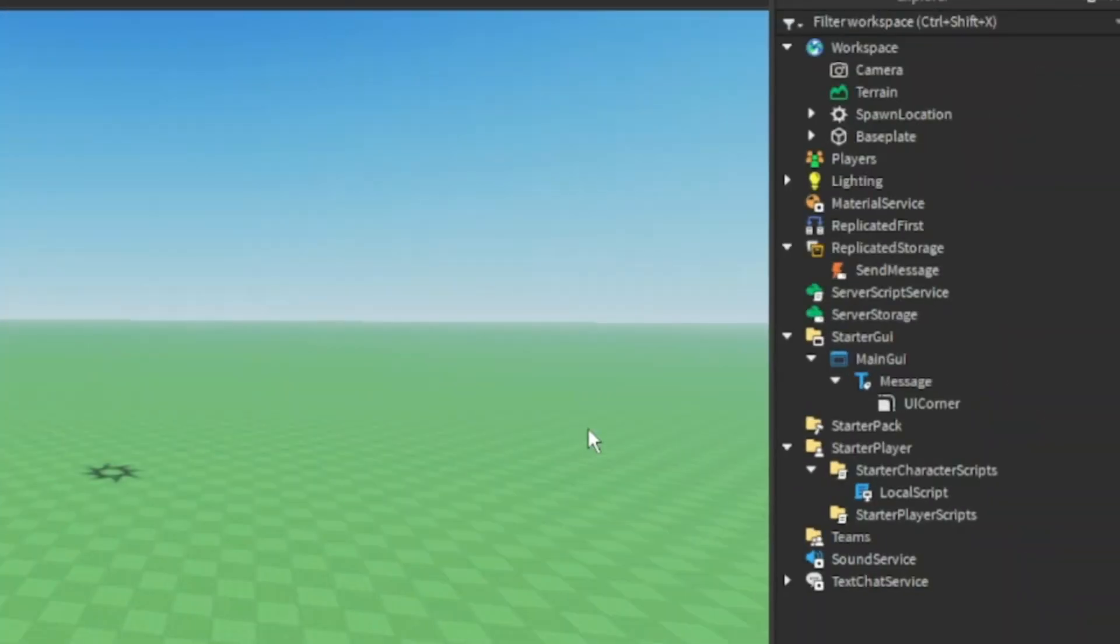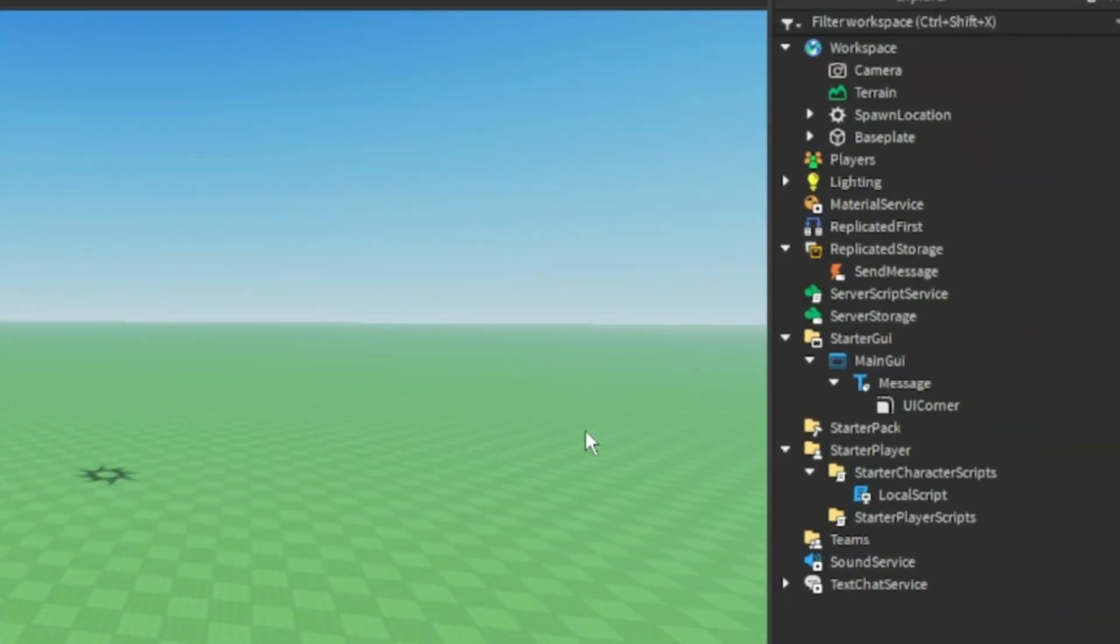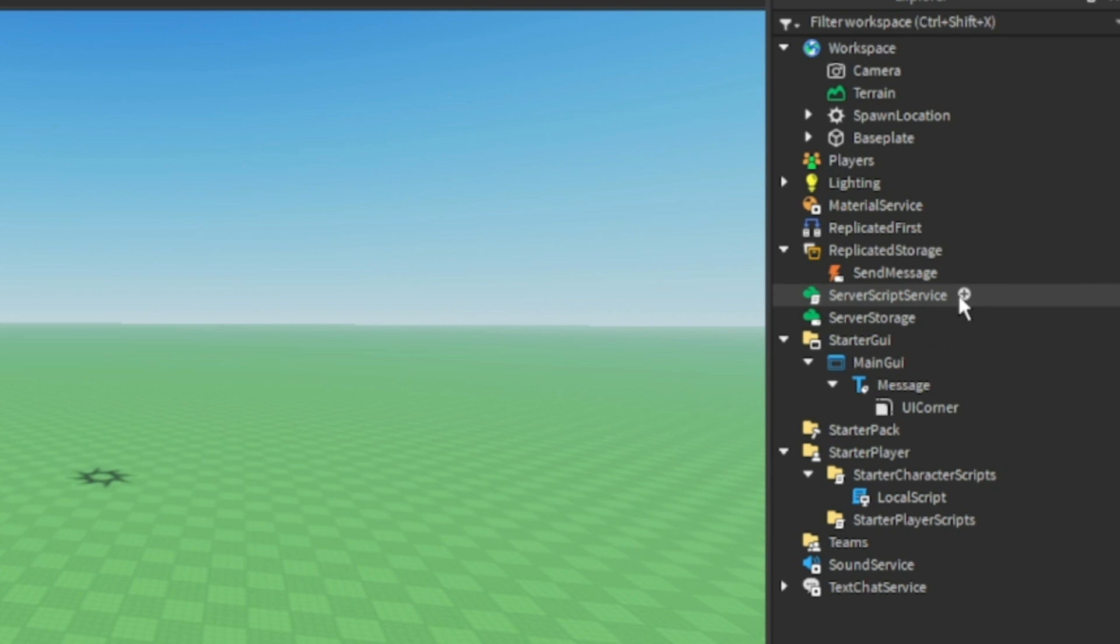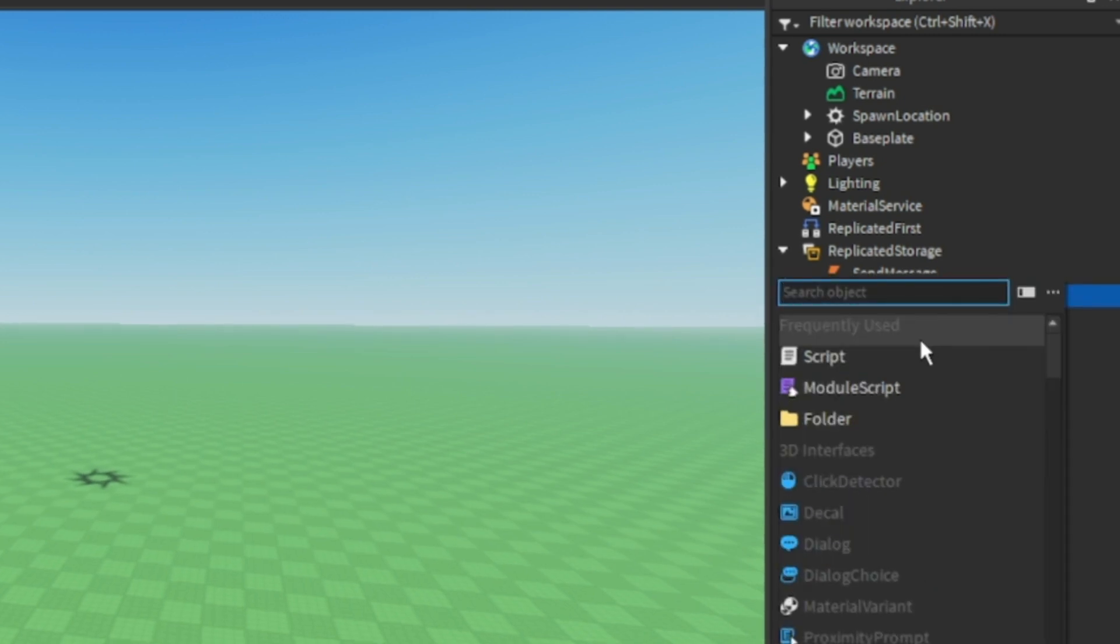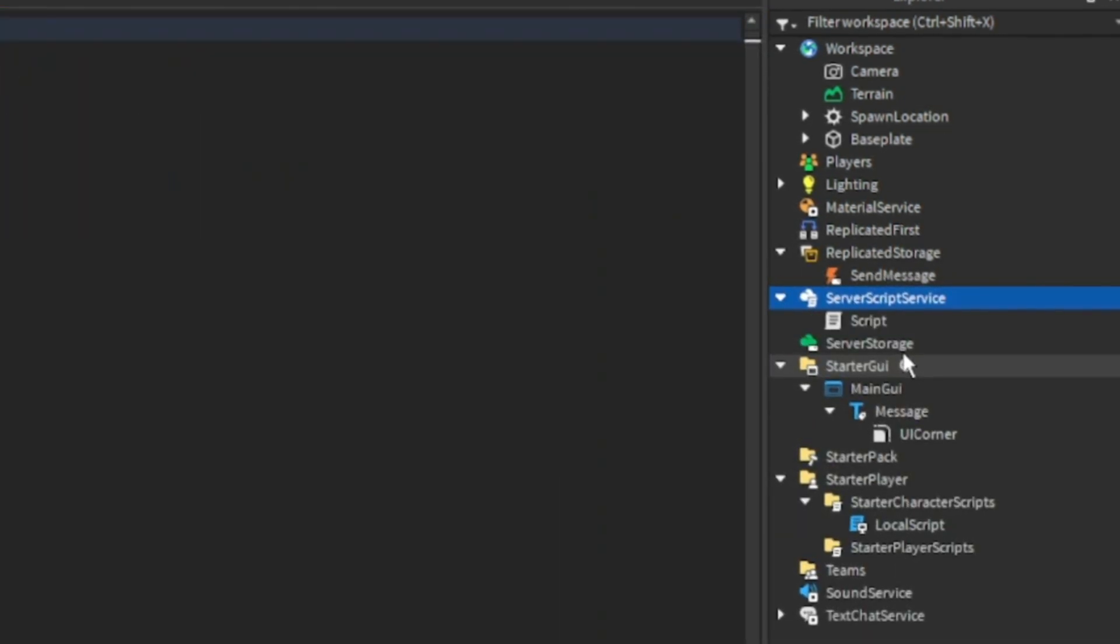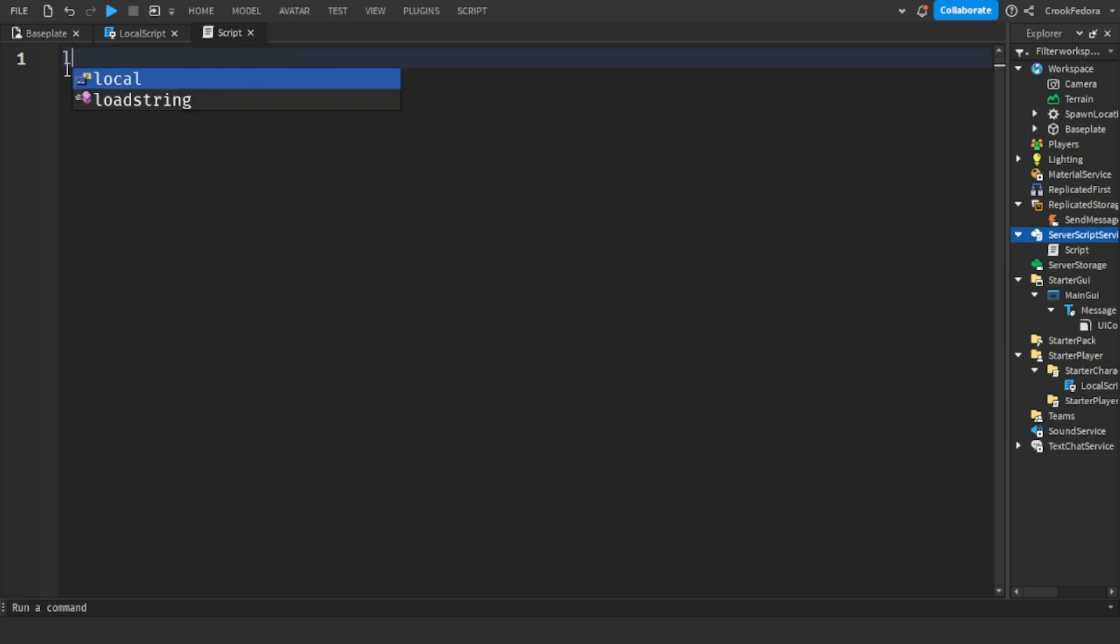But before we go ahead and test, we're going to go to the server script service and add a script. A remote event can't function without a script. So we're going to make one. And just like the code that we did on the other script, let's make a variable for the send message event.